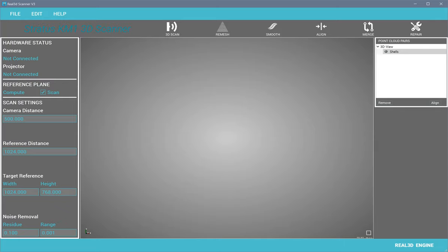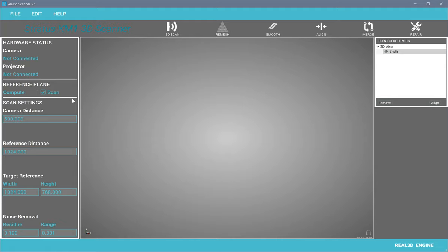Hello everyone, let me introduce my new application Real3B Scanner V3, an improved version of my previous Real3B Scanner. For this software you need one camera and a projector to scan any object. You only need to do four steps: connect the camera and projector, scan a reference plane, and then scan an object. Let me walk you through the whole process.